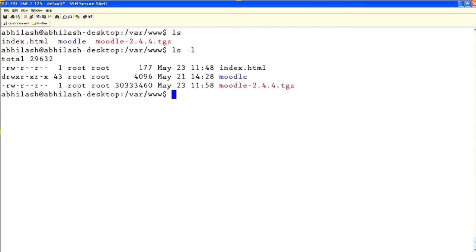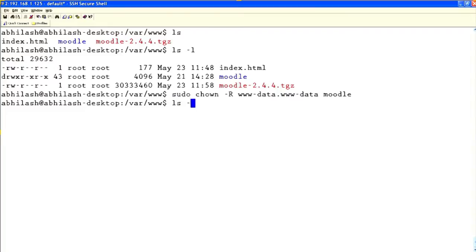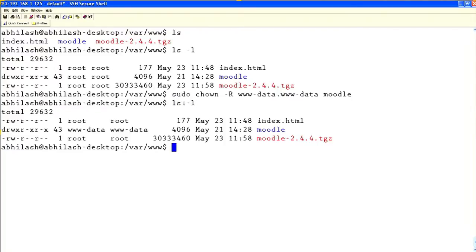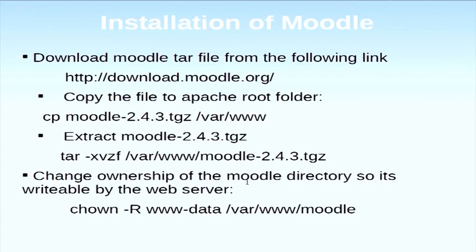By default the ownership is root. I want to change it to www-data for the web server. We change the ownership — you can now see the ownership is changed.